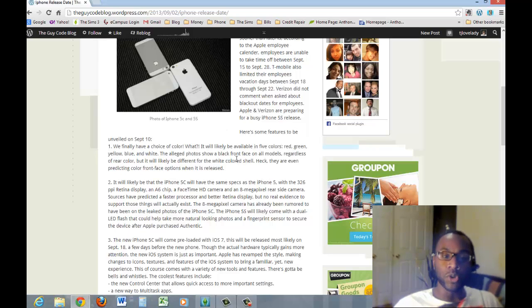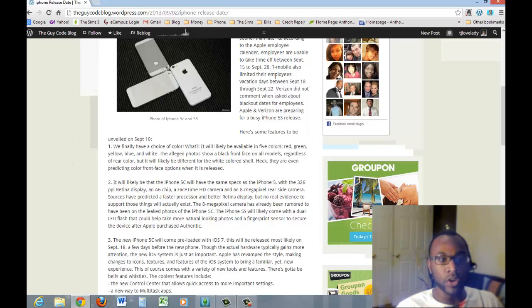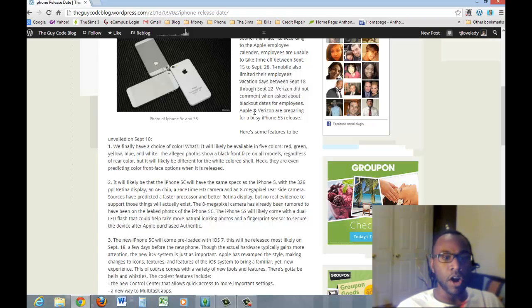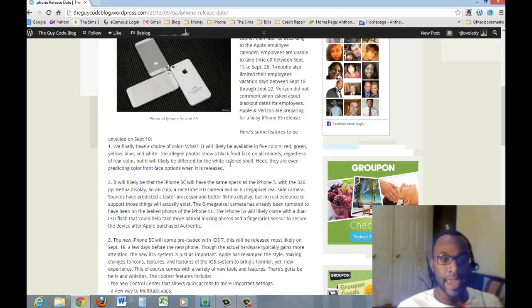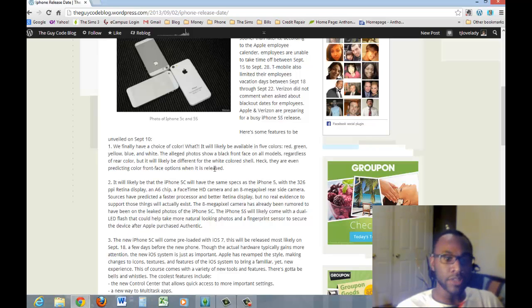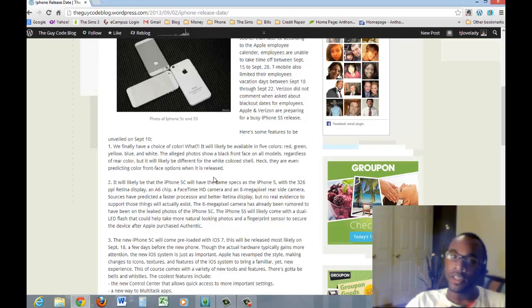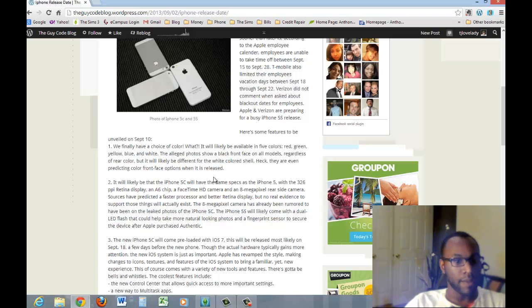So what we do know, we do know you will have a choice in color. There will be five available colors: red, green, yellow, blue, and white. There are some alleged photos that show the back face of them, and they have different colors on them. So that's going to be awesome for those iPhone users that want a different color, want a variety, and don't necessarily want to have a case on their phone. They can actually have the phone be the different colors.